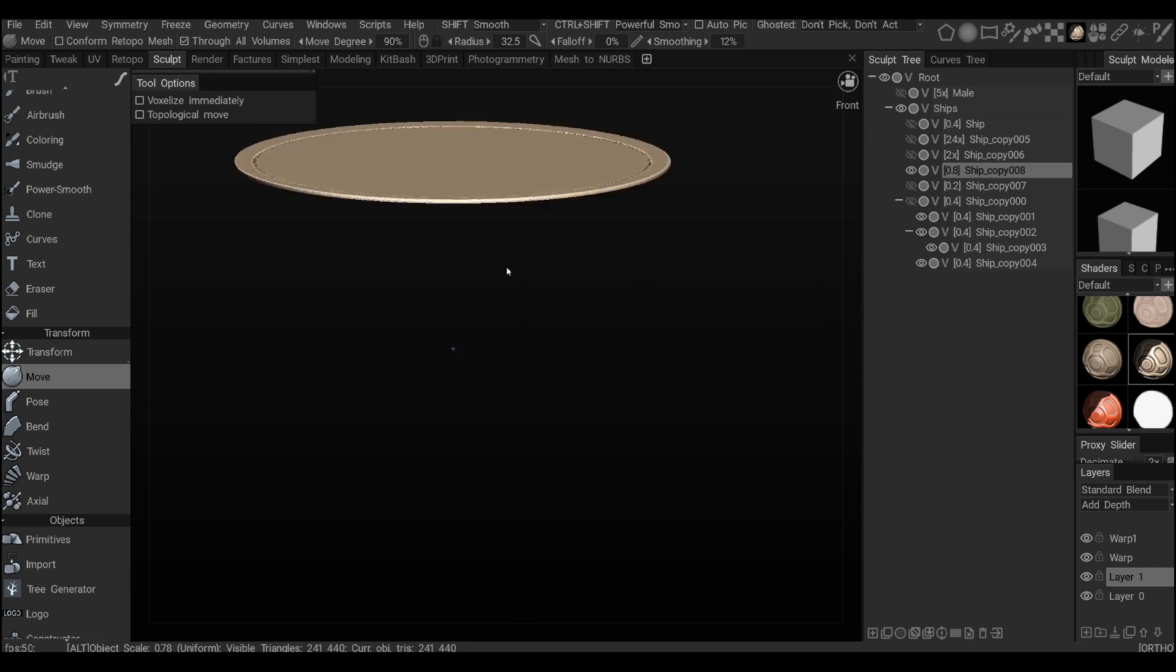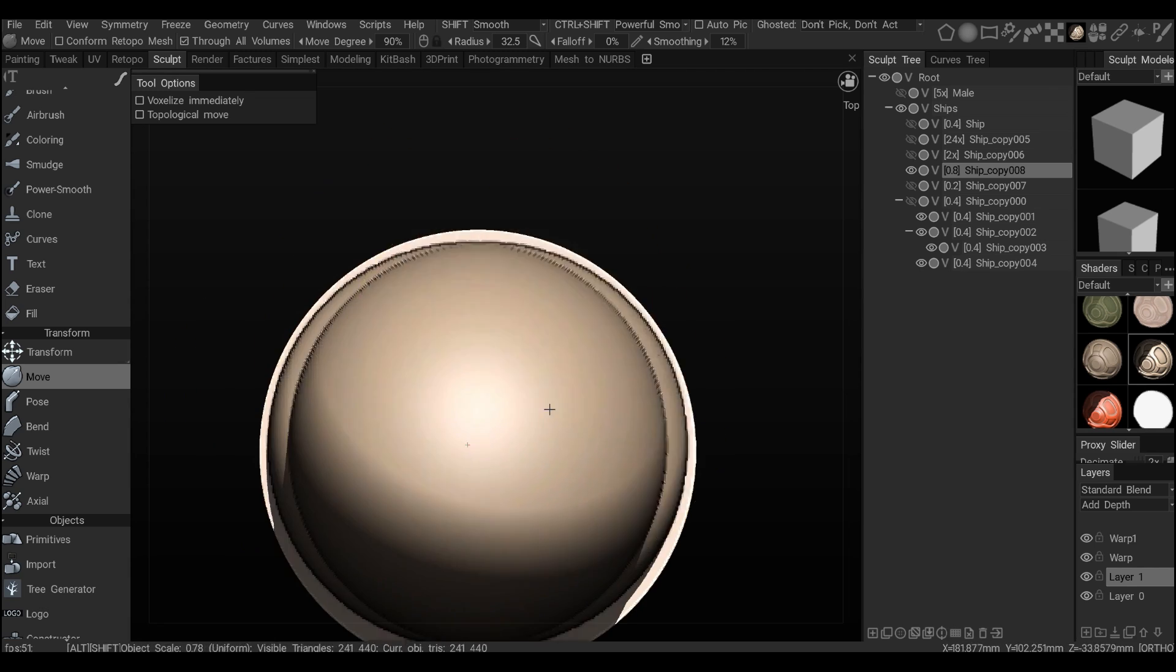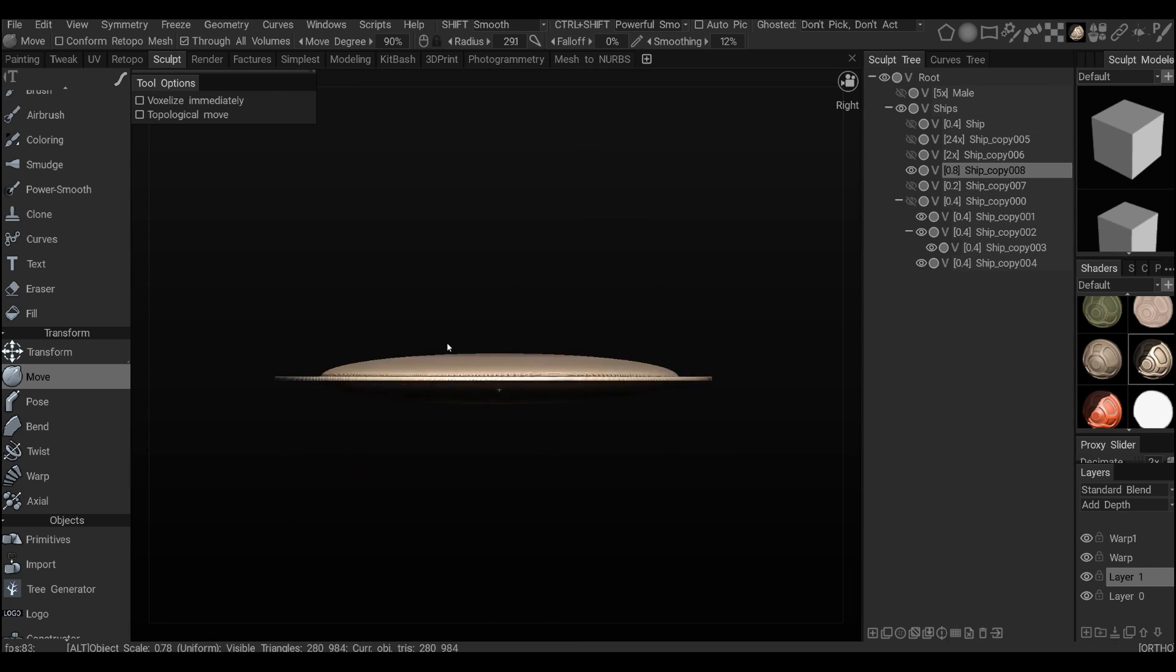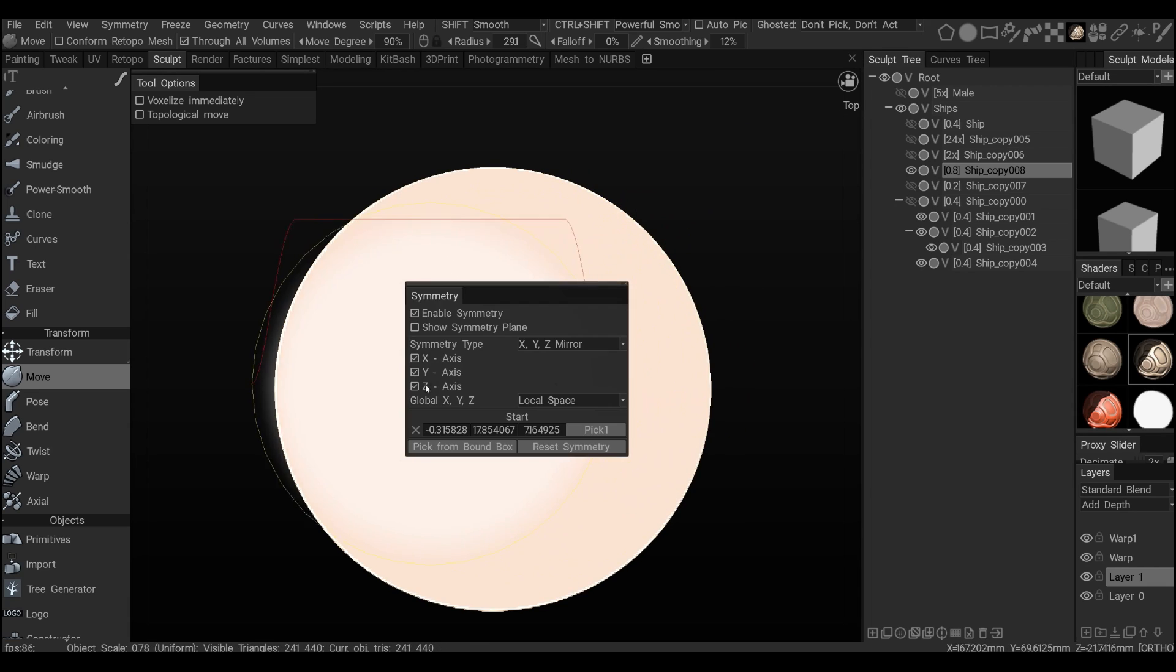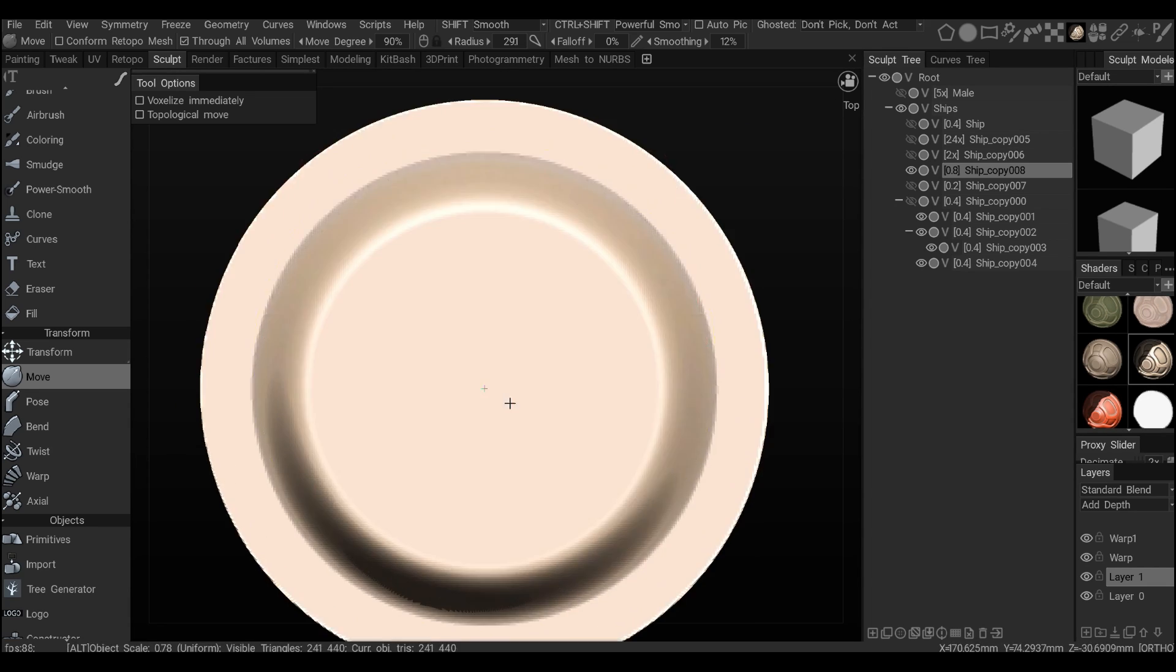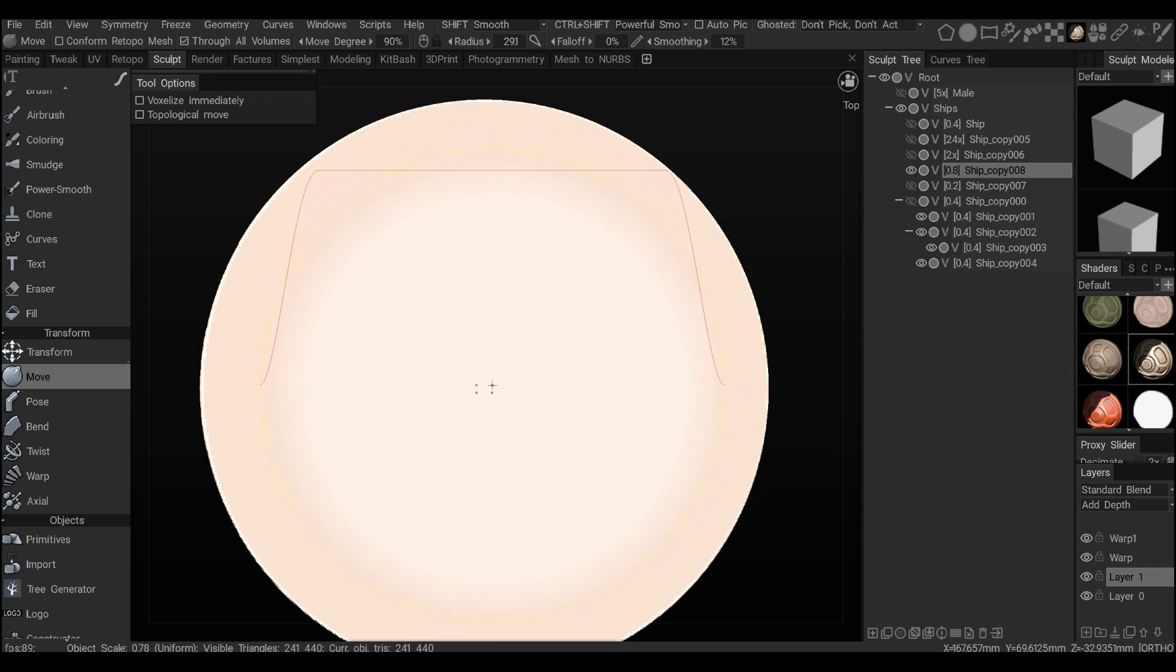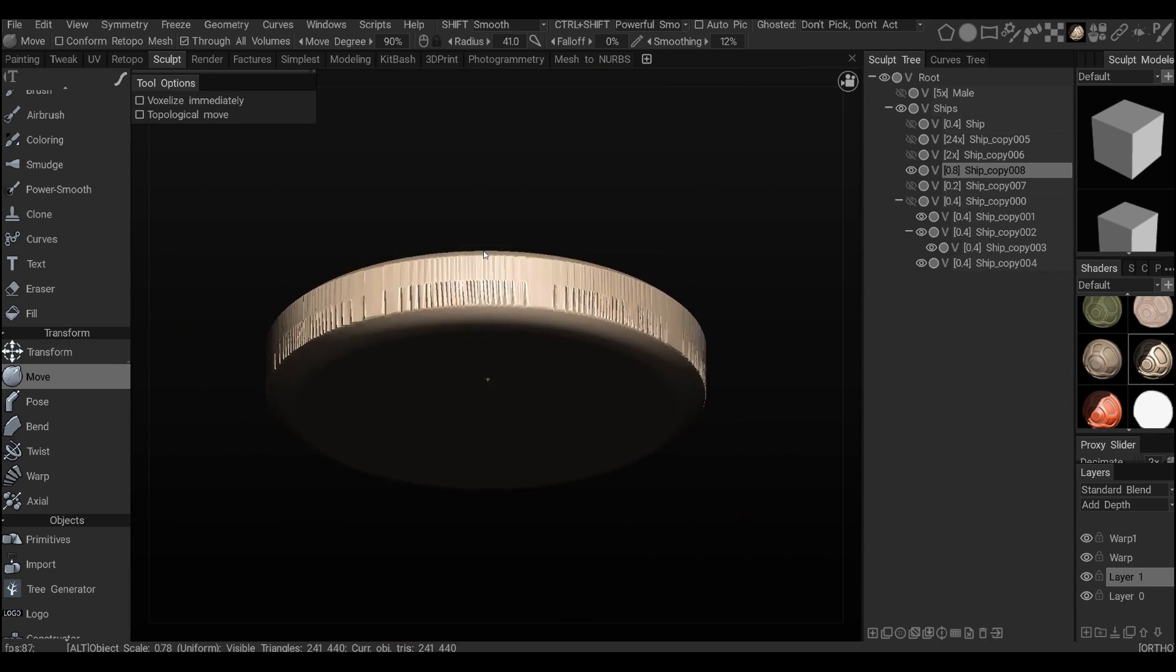And I've started just with the circle, and using the move tool to push stuff out. And then playing with different alphas. And I like the dish. I guess I didn't like the dish.